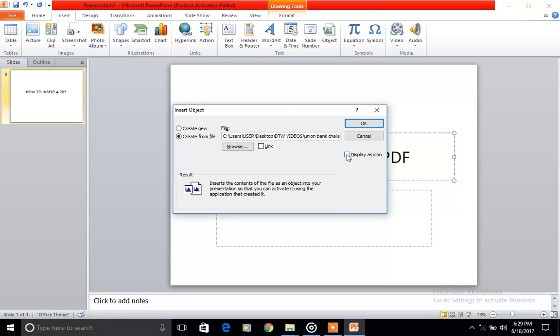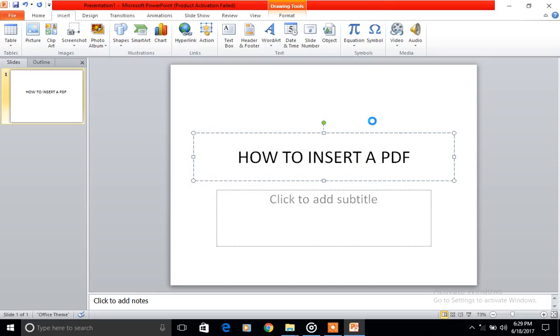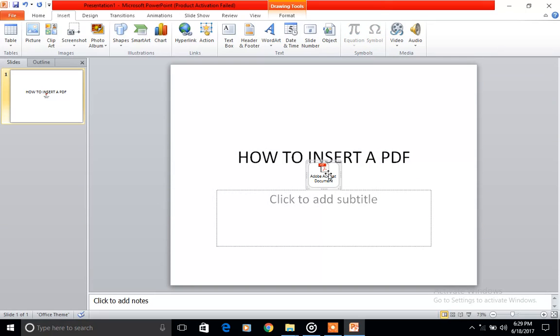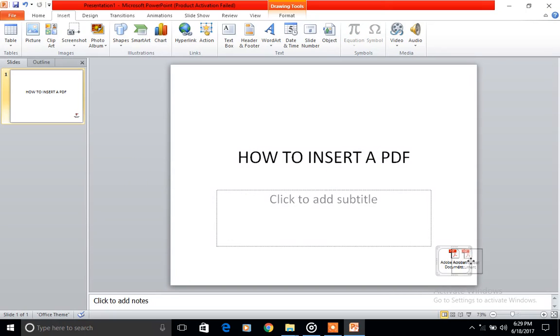Display as an icon. This is to remind you where it is on your slide. Click here and you say OK. So it transfers it. You see Acrobat, Adobe Acrobat document. You can place it anywhere on your slide. I always prefer to place it at the bottom of your slide.